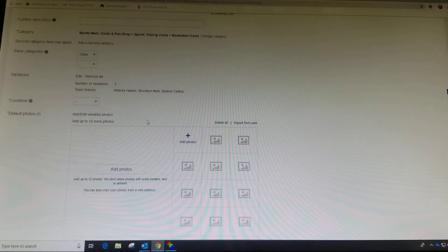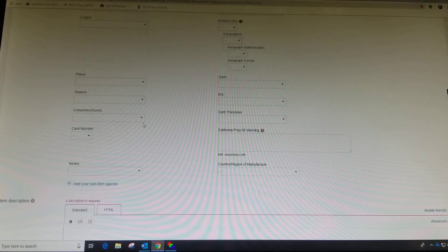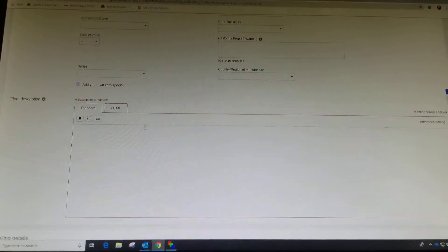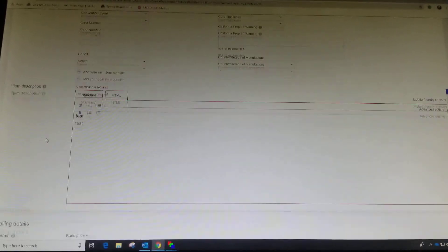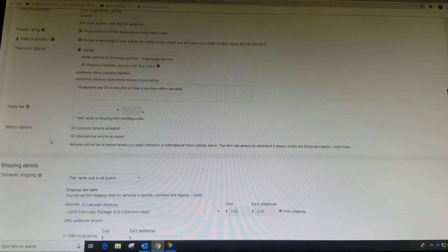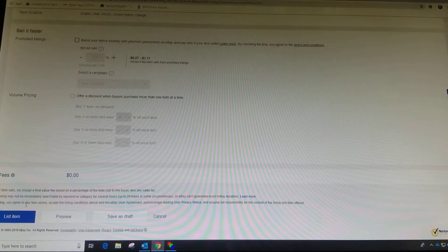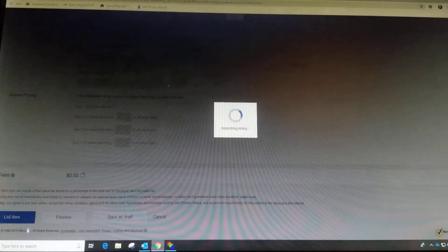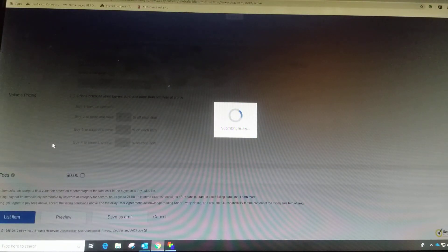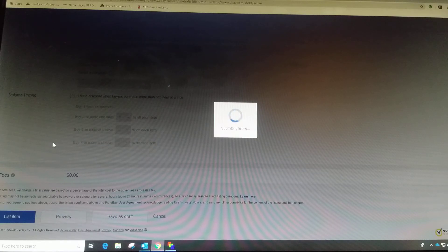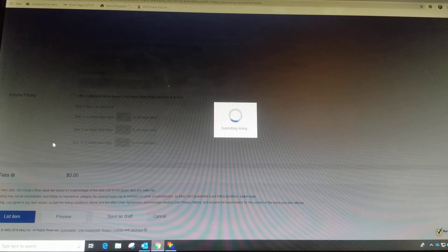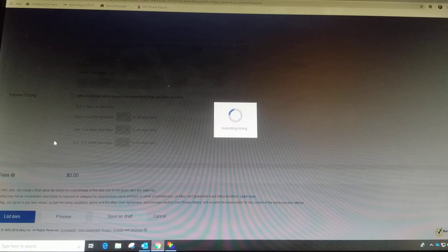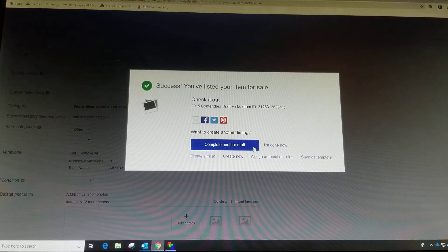Oh, I need a description. Okay, so now we're going to list it.